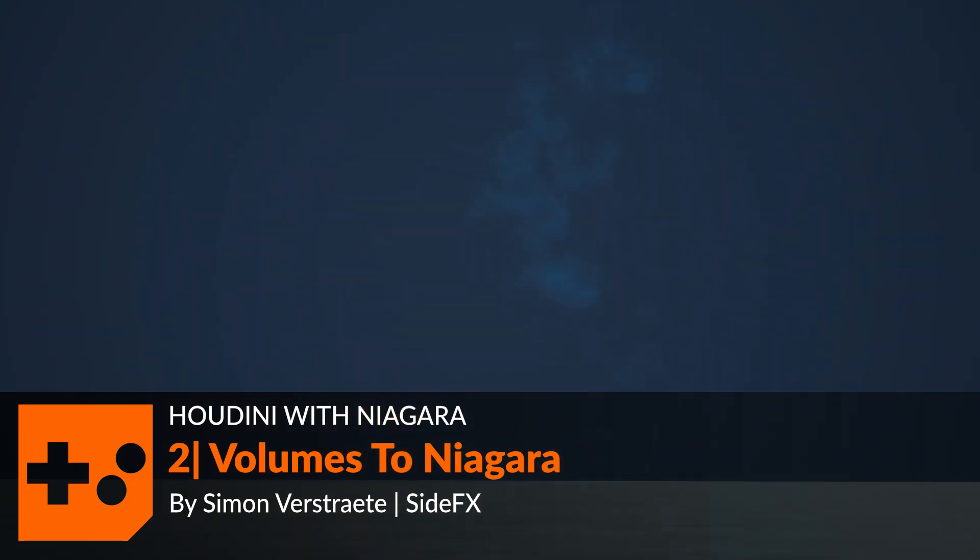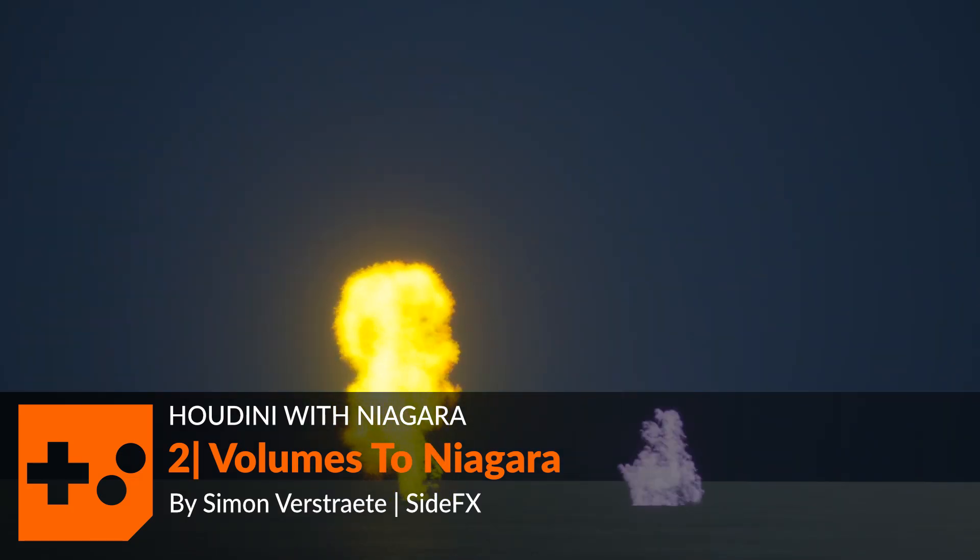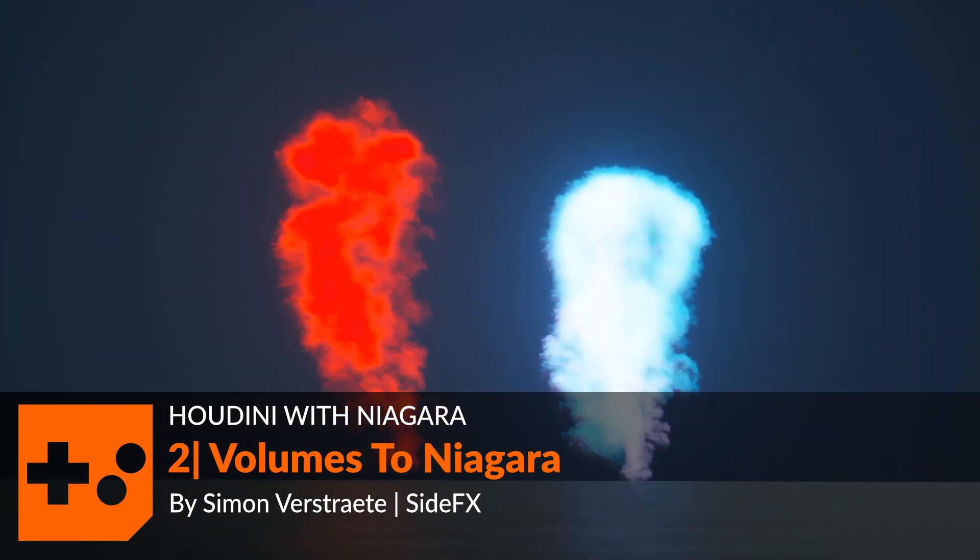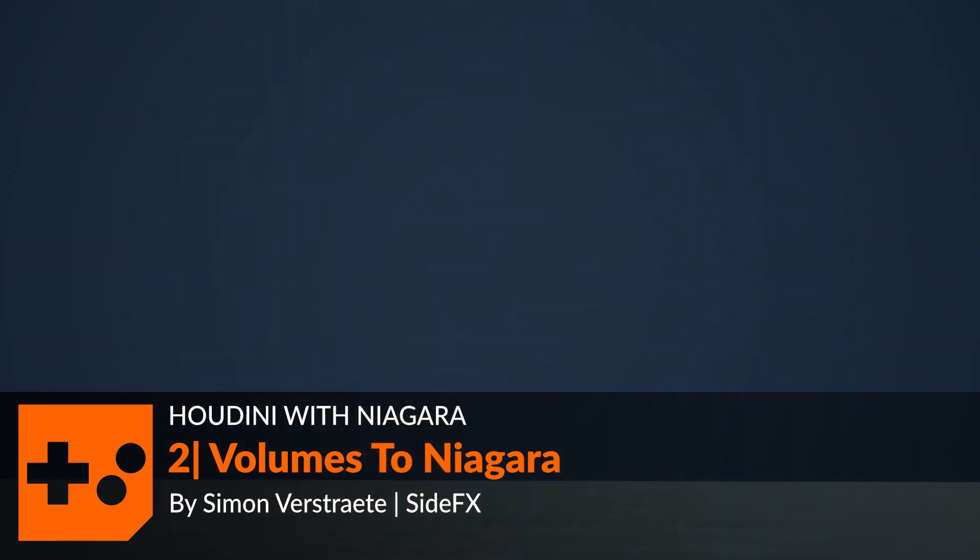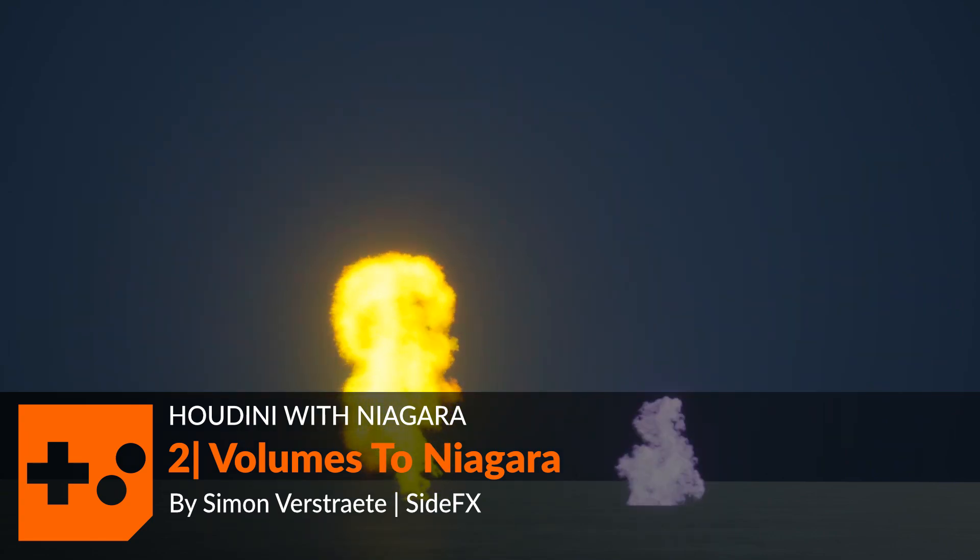Hello, and in this video I'm going to show you how we can get the volume from Houdini into the Niagara particle system.